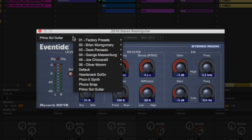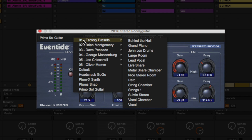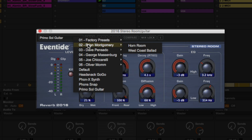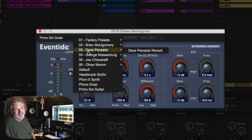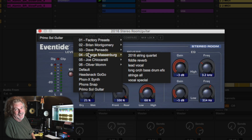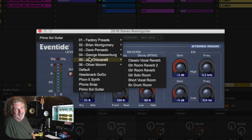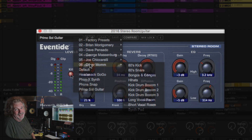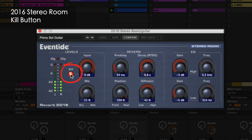The presets feature award-winning engineers and producers such as Joe Ciccarelli, George Massenberg, and Dave Pensato. Dave can be quoted that the SP-2016 is his all-time favorite hardware reverb and that he manages to sneak it in on almost every mix. The kill button is a quick way to remove the input from the reverb so that you can listen to the reflections.